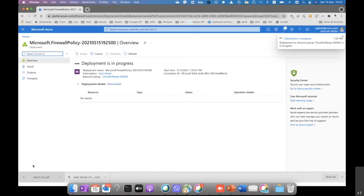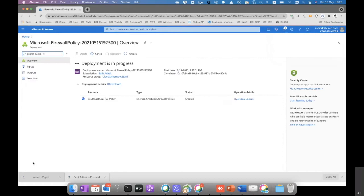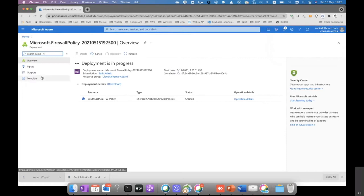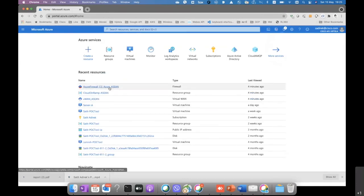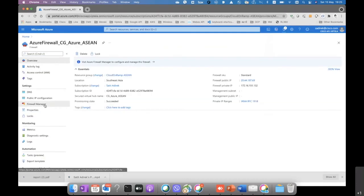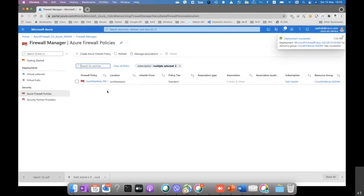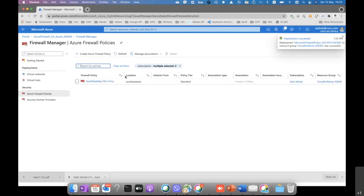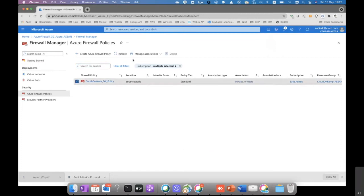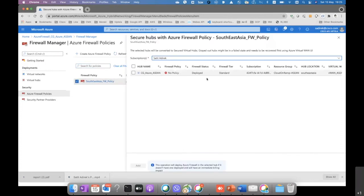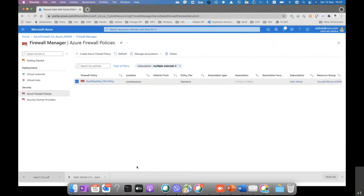Now the policy of the firewall is being created. We just need to wait for it to finish, and then we just associate it to the hub. All right, it should be created already. Then we just go and click on that and manage association. We associate it to the secure hub that we just created from part one.